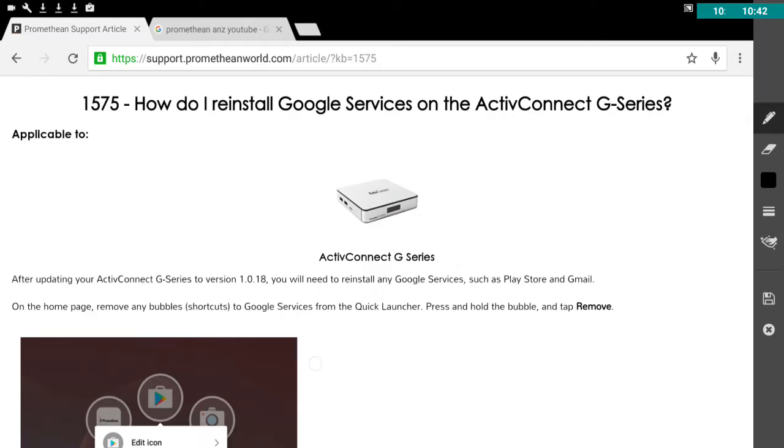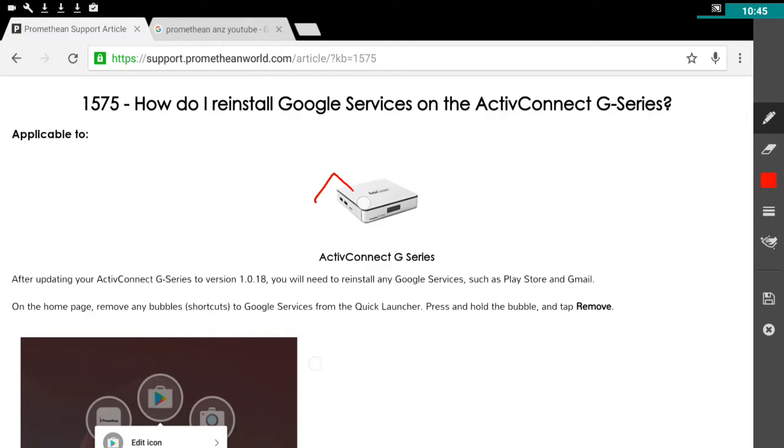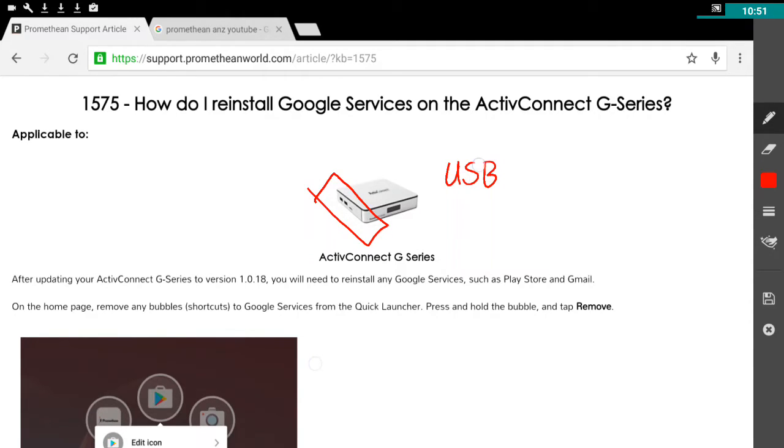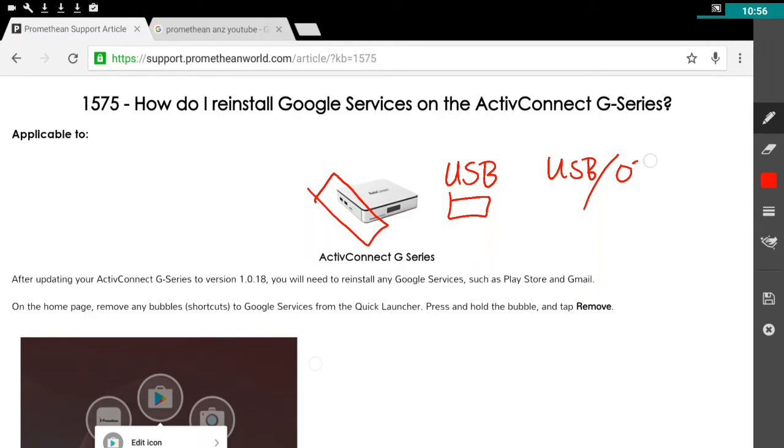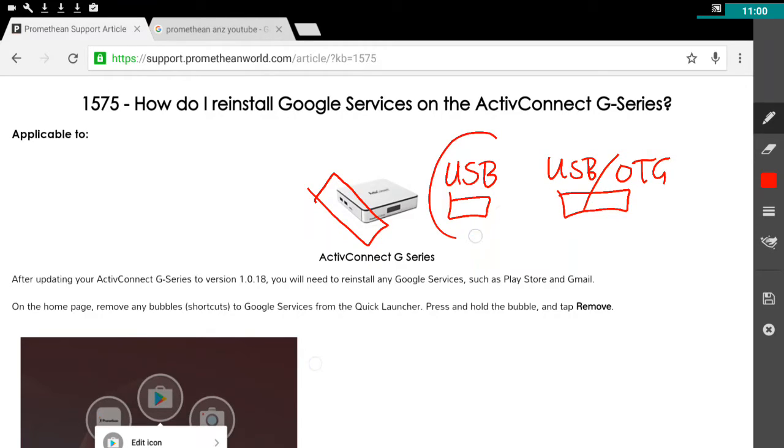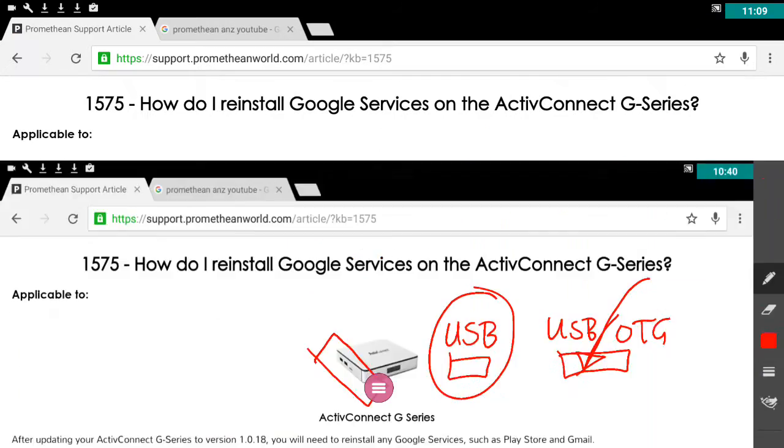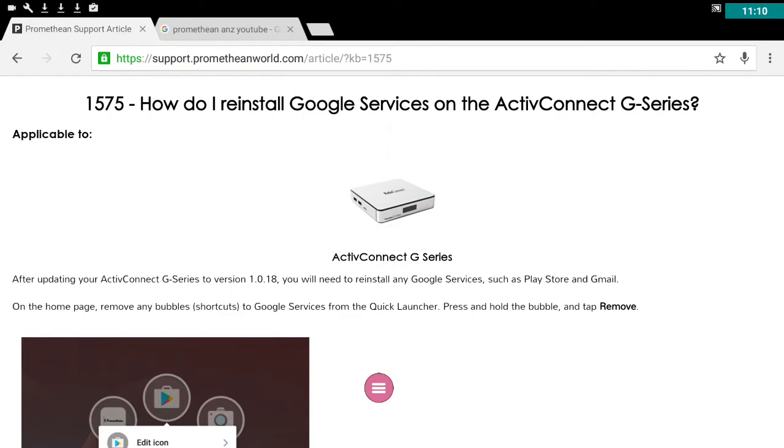And if I just draw your attention to the side of the Active Connect here, there are two USB slots. One says USB and one says USB slash OTG. This one is where your touch should be plugged into. This is where you would put the memory stick to load Google services from. And the instructions are there.